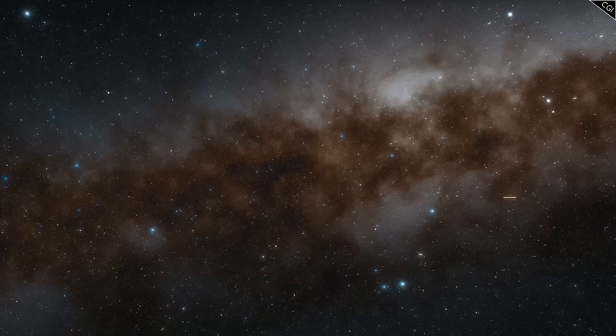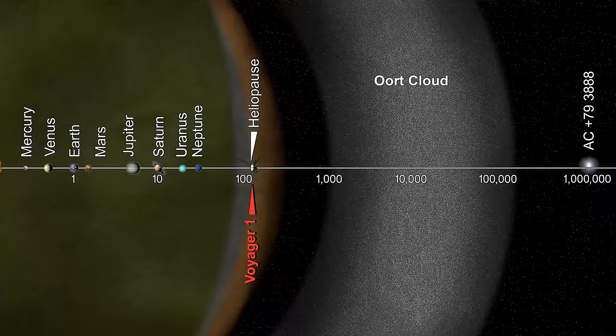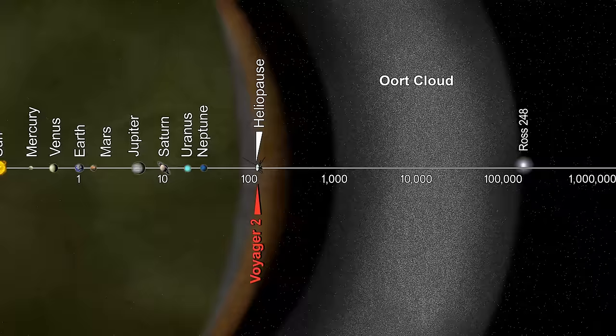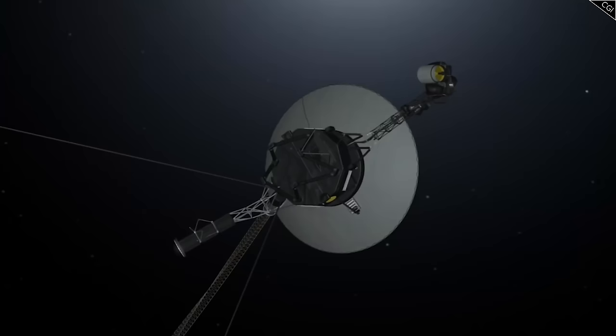Although the historic Voyager mission will soon be ending, the twin probes are just beginning their cosmic journeys. In 40,000 years, Voyager 1 will likely drift towards a star in the Camelopartalis constellation, while Voyager 2 will pass 1.7 light years from the star Ross 248. In 296,000 years, it will pass 4.3 light years from Sirius.